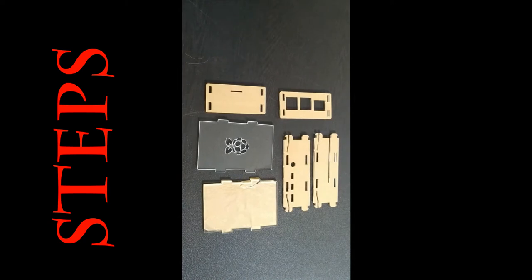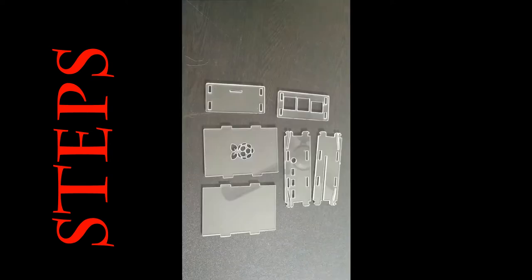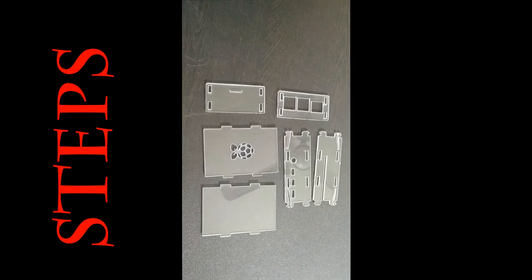Now remove all the brown paper from all 6 parts and then put the Raspberry Pi into it. After removing the brown paper, let's identify each part of this particular case.